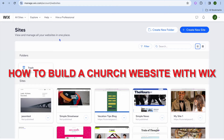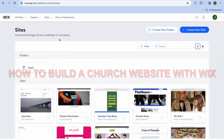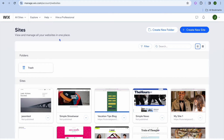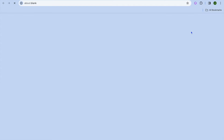In this video, I will be showing you how to build a church website with Wix. Once on Wix.com, you can create an account for completely free using your email address. Once you have created the account, tap on Create New Site.